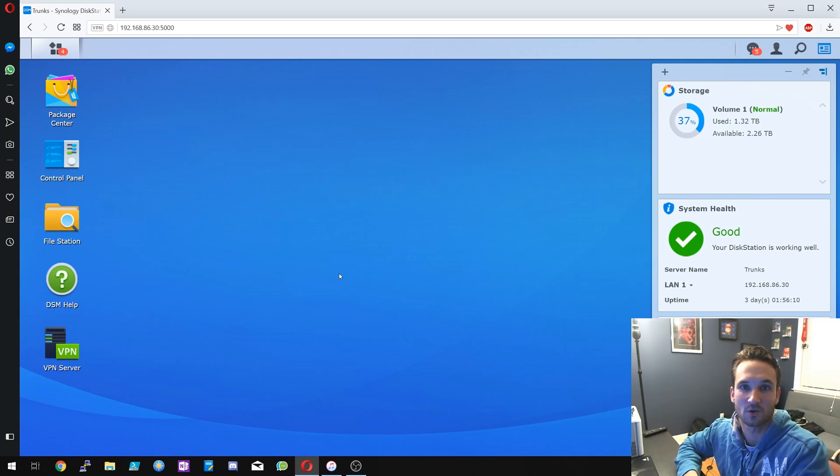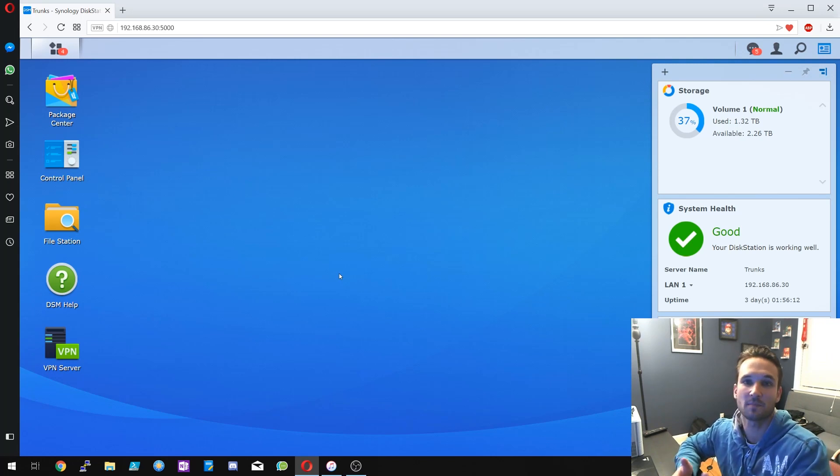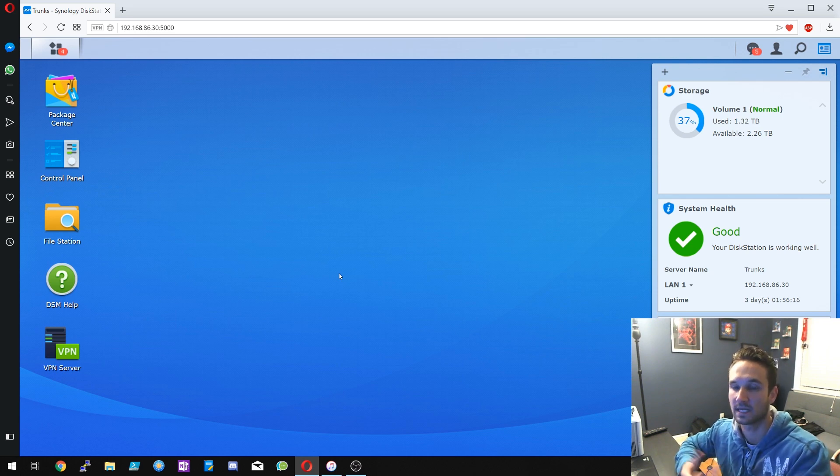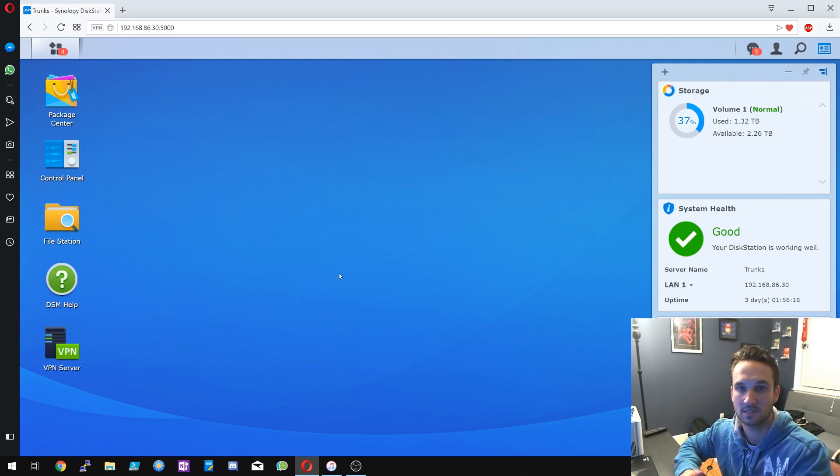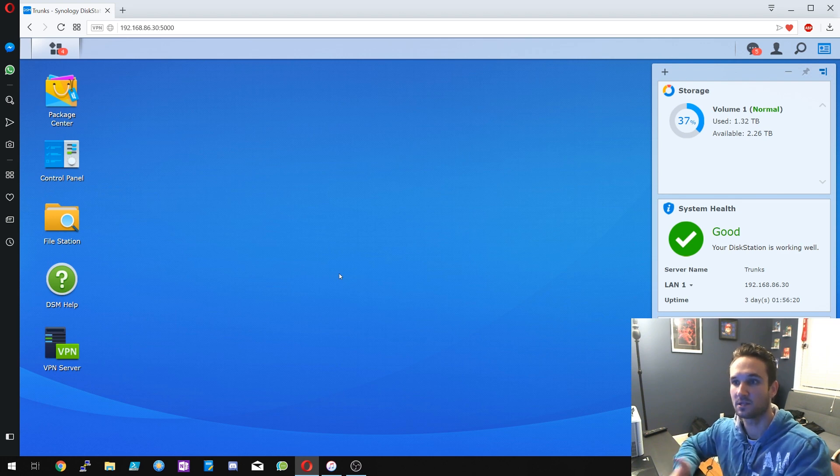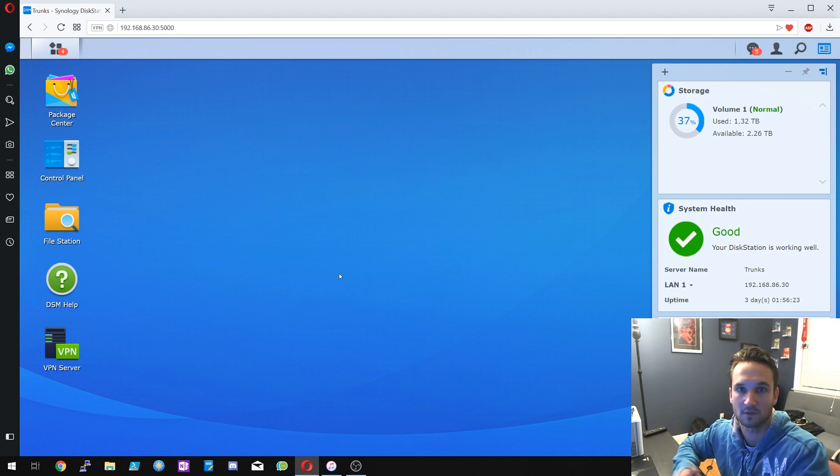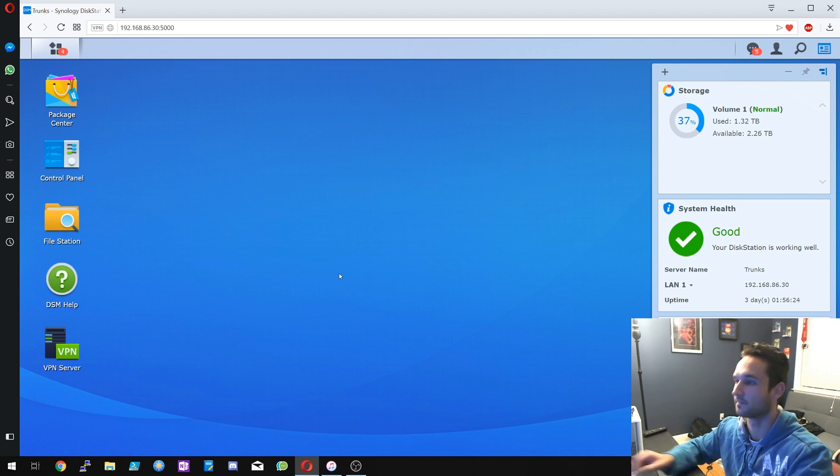Hey guys, welcome back to another TechCore Duo video. In this video we're going to set up our Synology NAS as an iTunes server. So what we're going to do is enable the iTunes server application that is on the Synology NAS and then just connect to it with our iTunes application. All right, so let's get started.